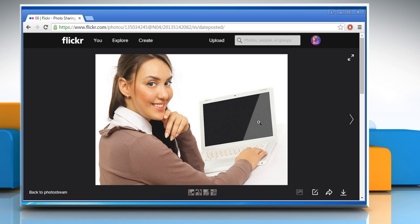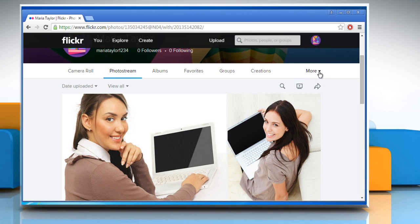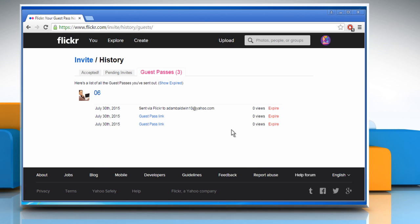To check this, click on the back to photo stream link at the bottom left of the window. Click on more and then click on sharing history. Under the guest passes tab, you can view all the guest passes issued by you. Wasn't that quick and easy?